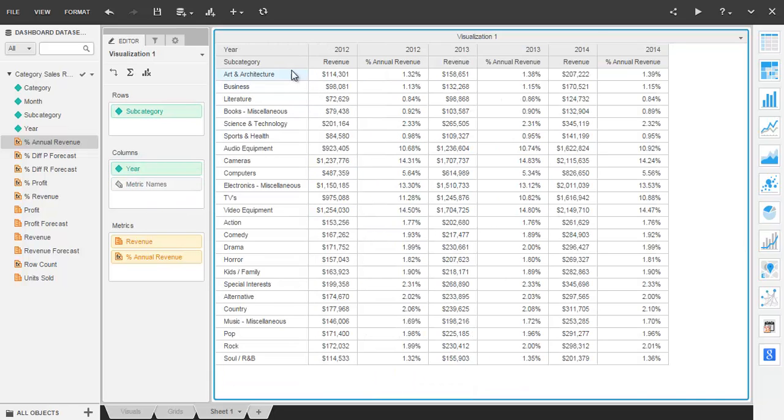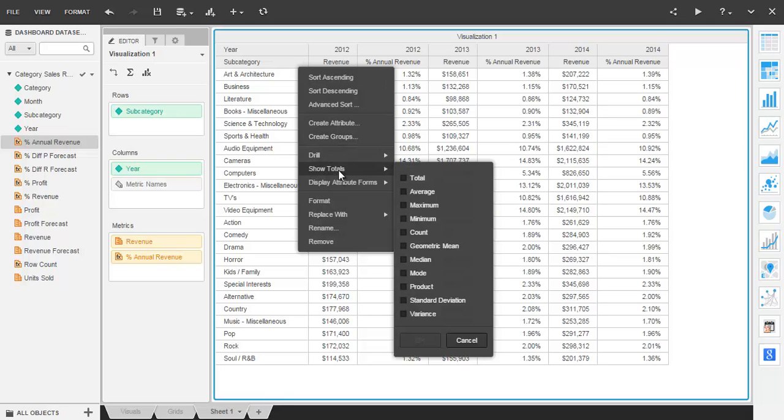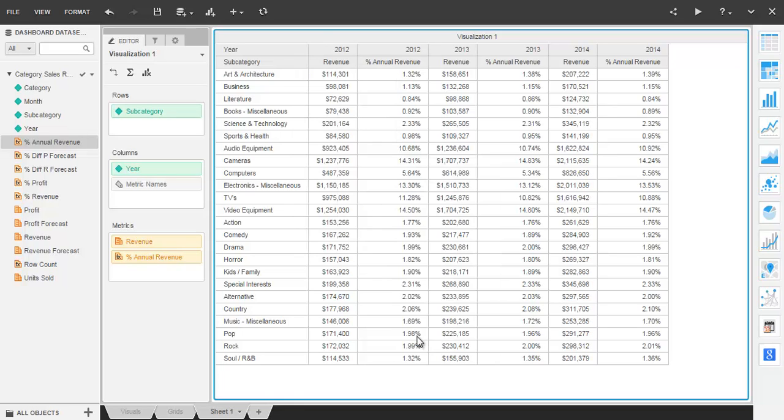Totals are added to grids by clicking on the specific attribute you'd like to total. Thus, to add a total across the subcategories, you click the drop down for subcategory within the grid. Select show totals and check the boxes for the totals desired.